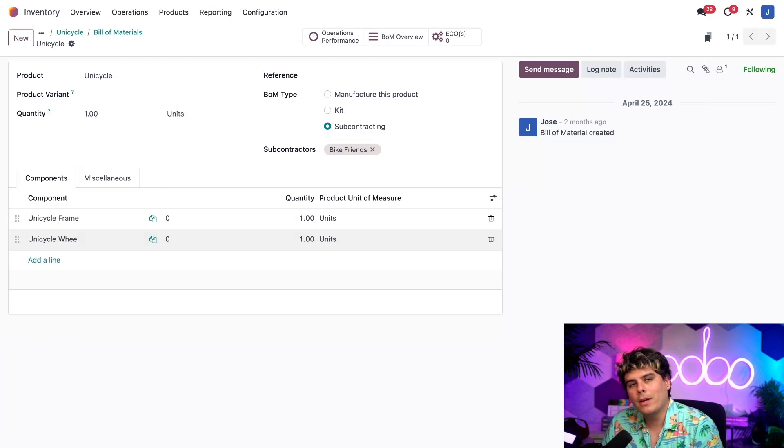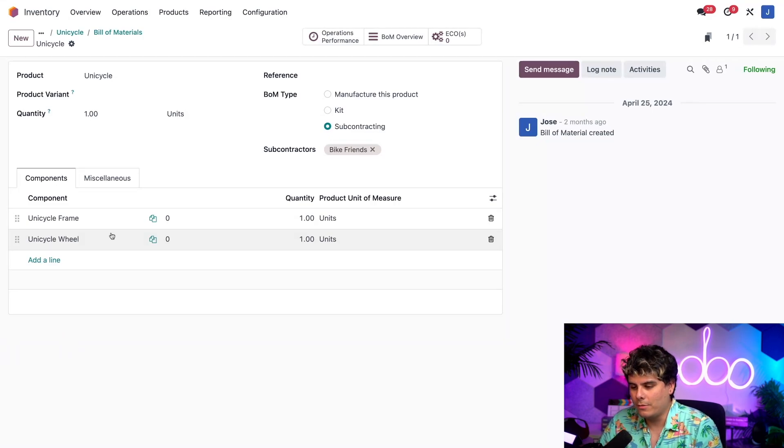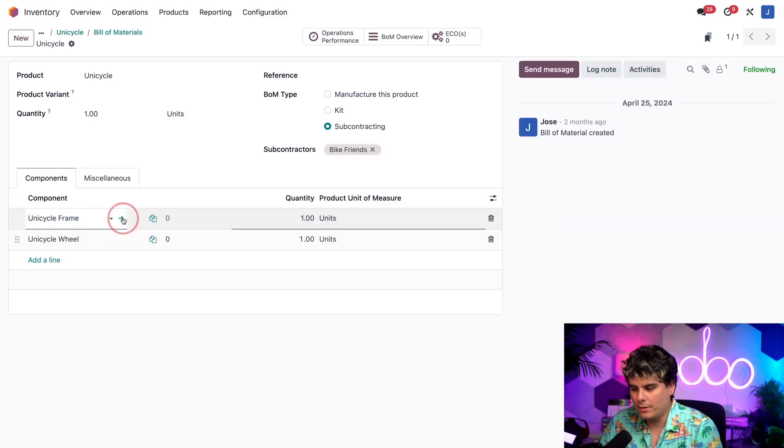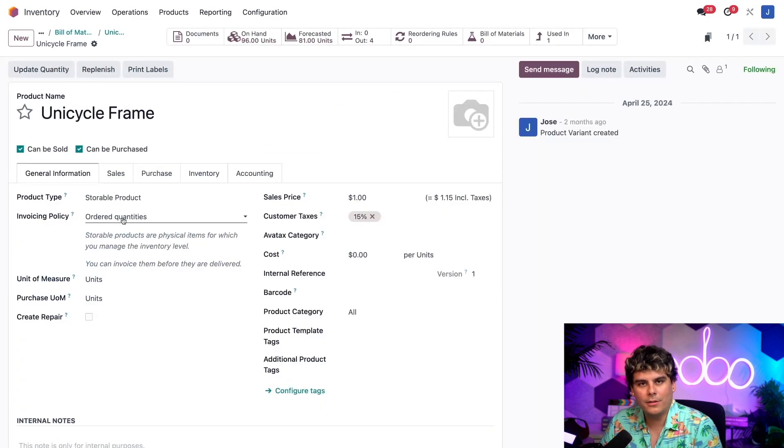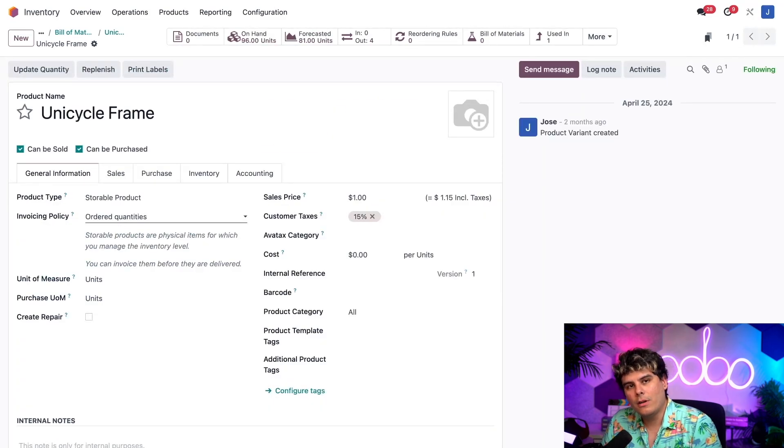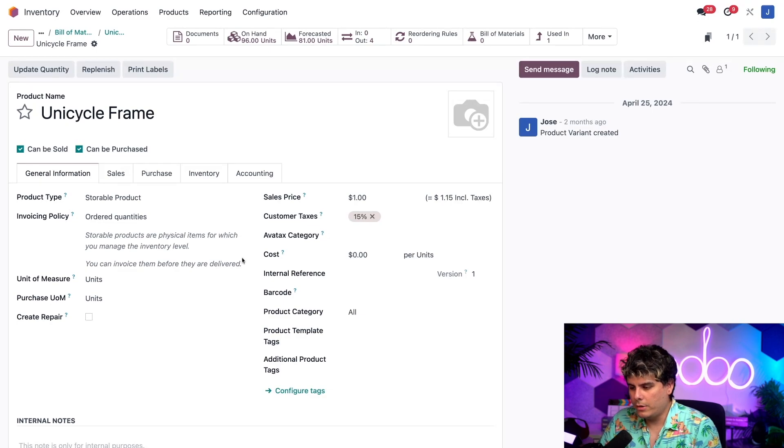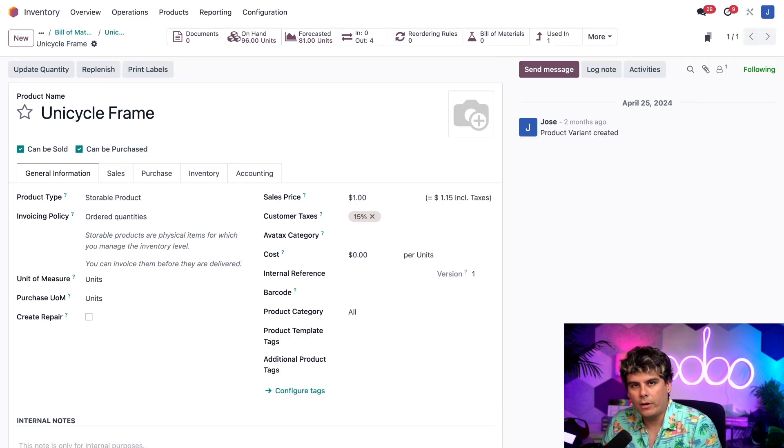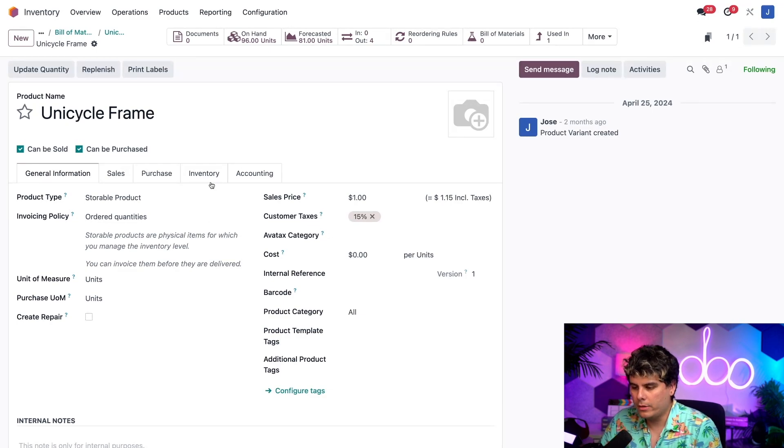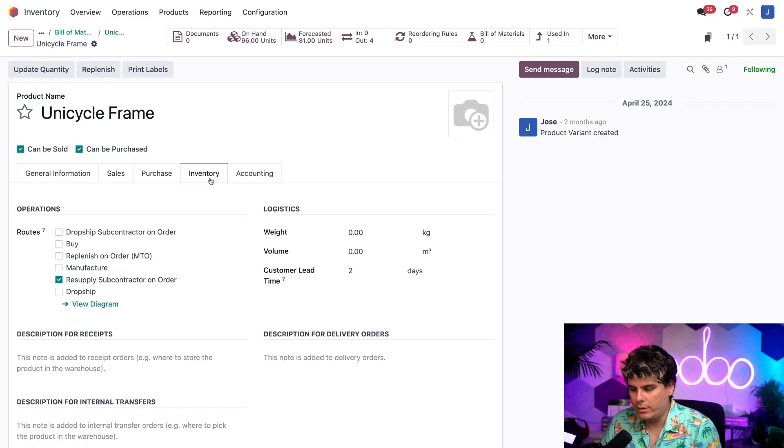Now, once we're done, I'm actually going to go over to the unicycle frames product page just by selecting our nice little internal link, just to show you how I've configured both of the components for this product. So inside of here, if we take a quick look,